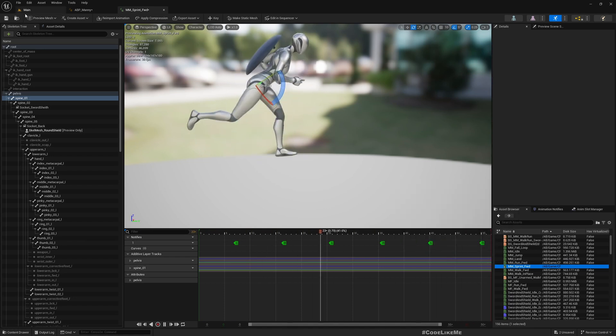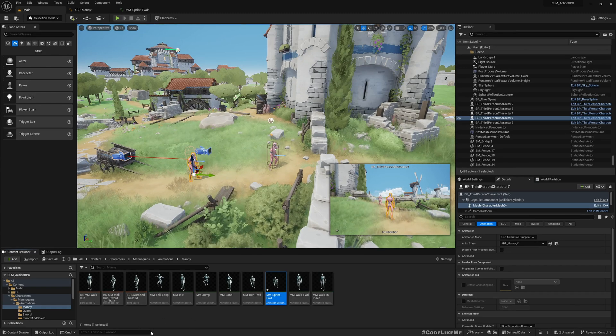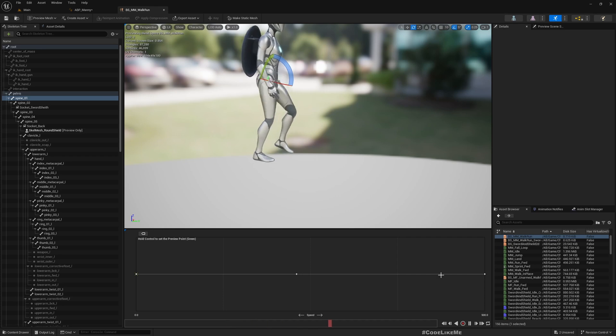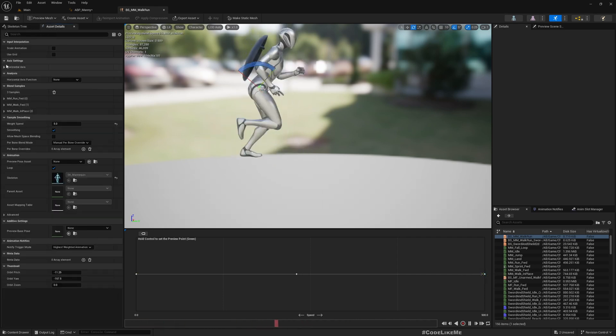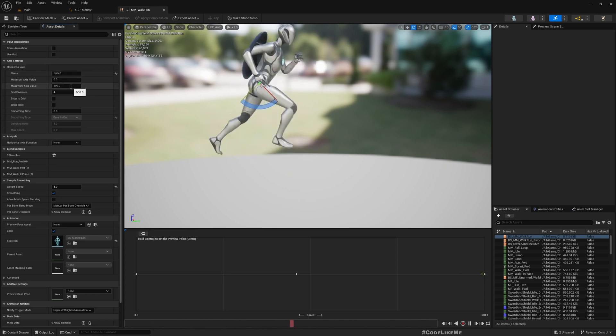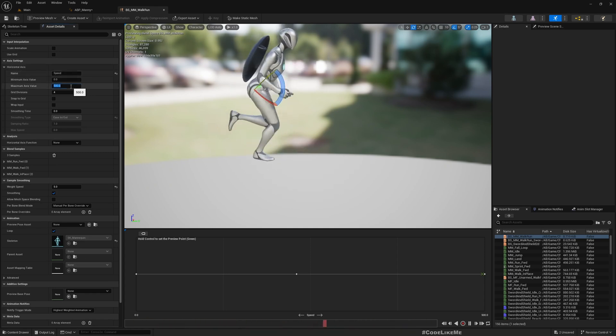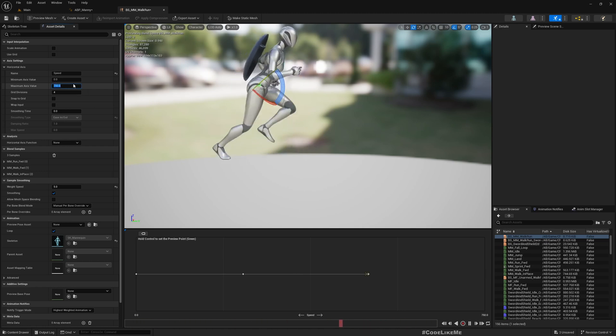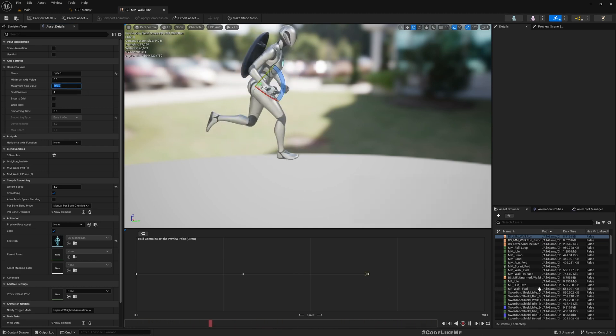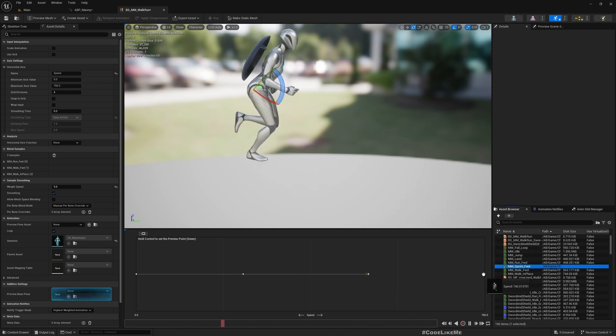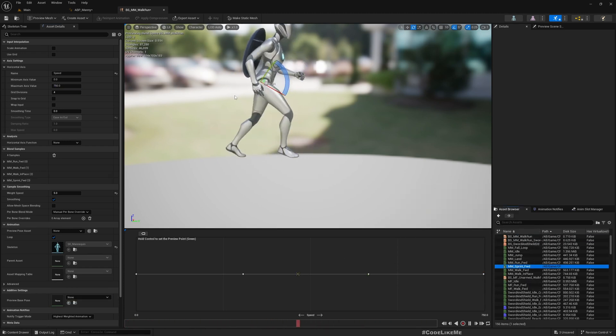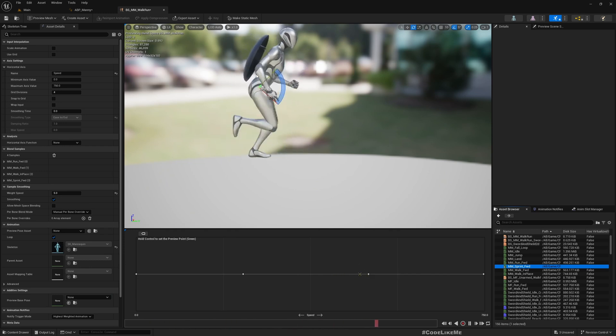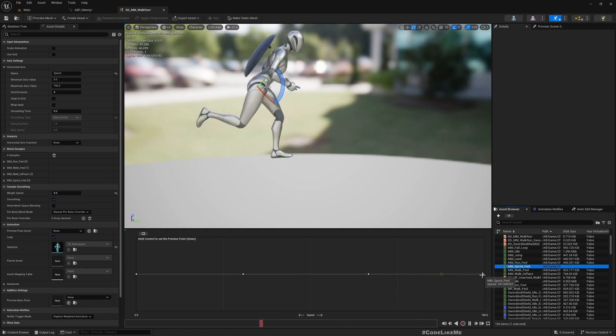Now let's open our blend space. Here as you can see we have until 500, so I'll make it 750 and then put the sprint here.